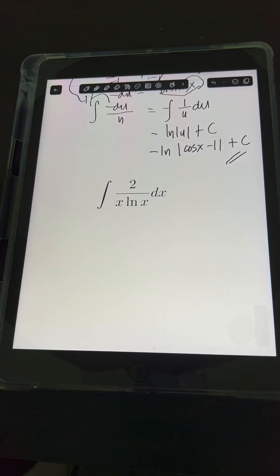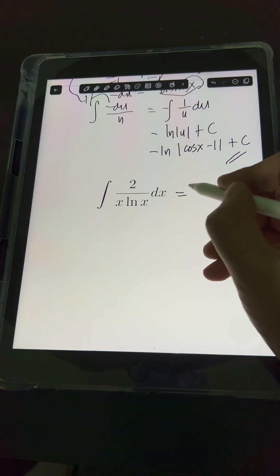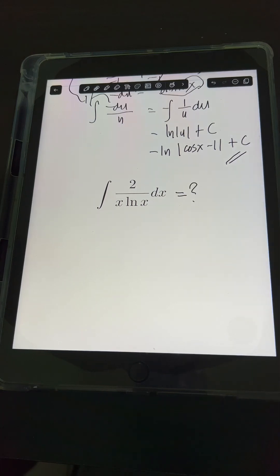Now it's your turn. Try to evaluate this integral and comment your answers below.